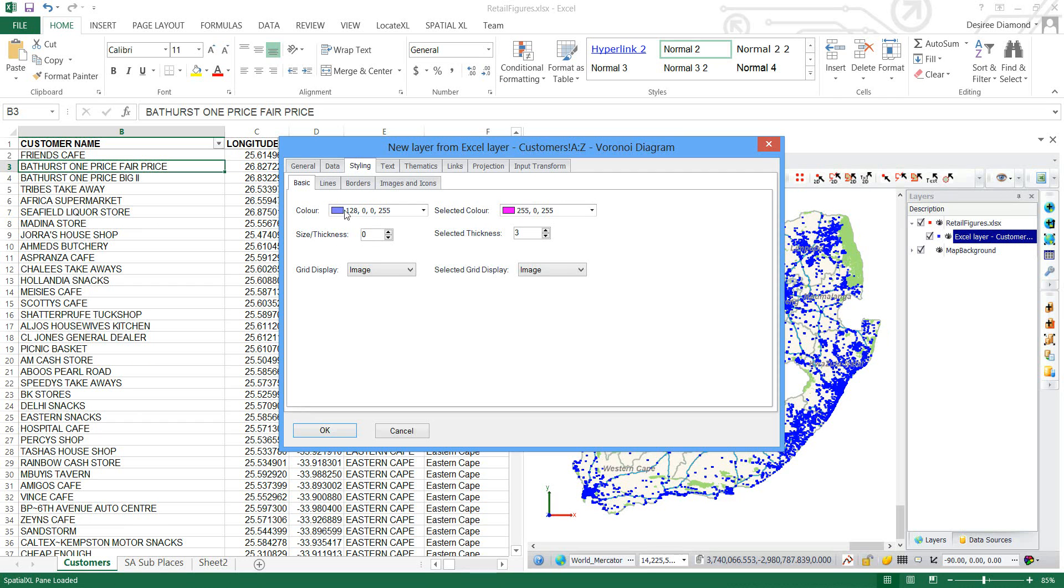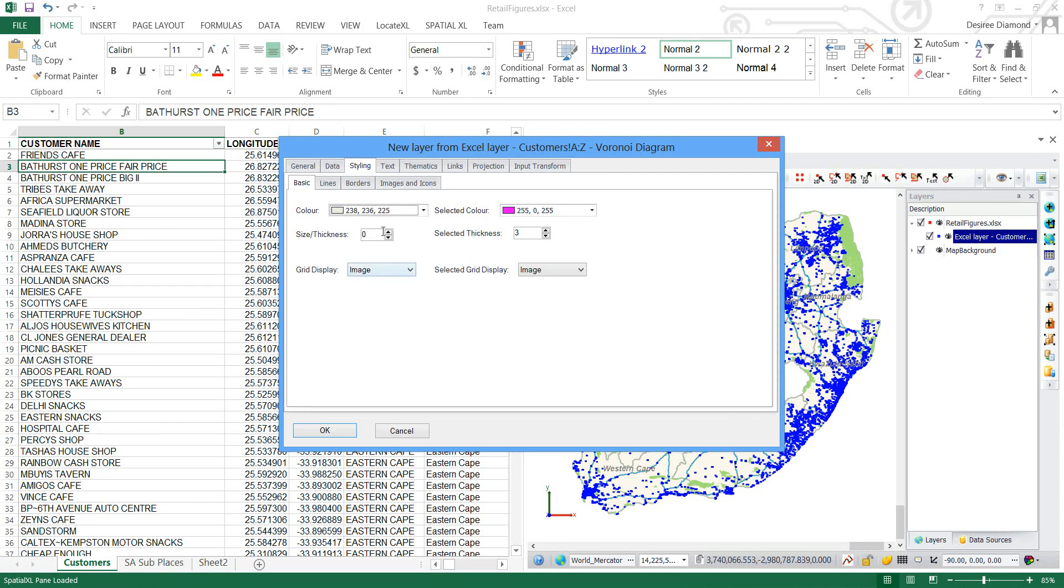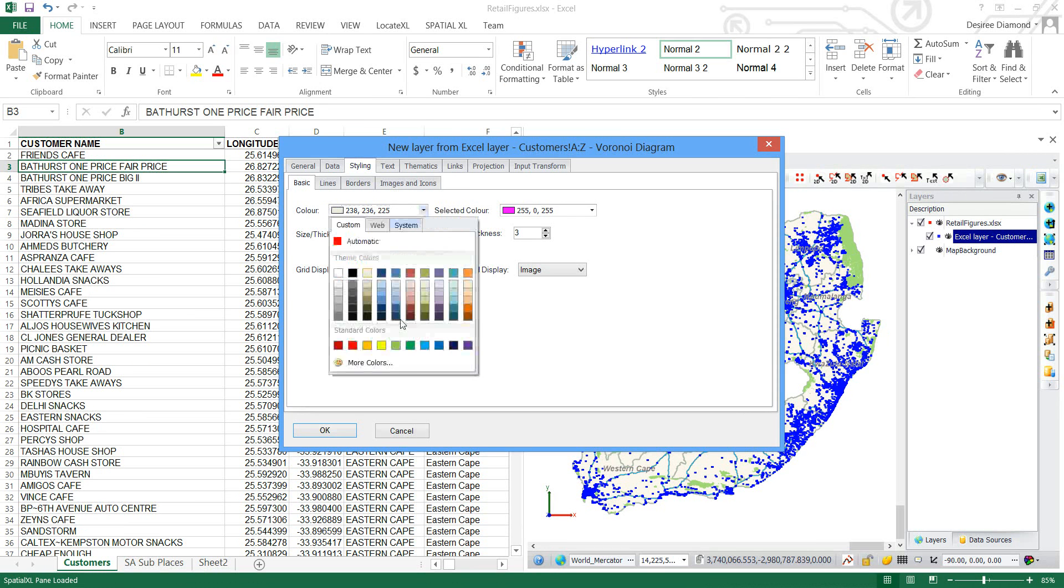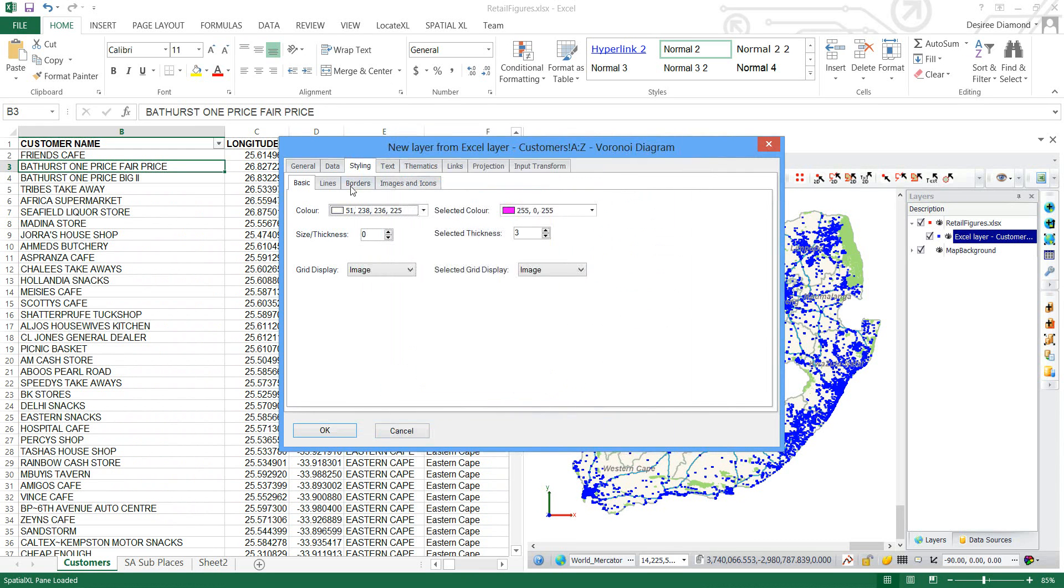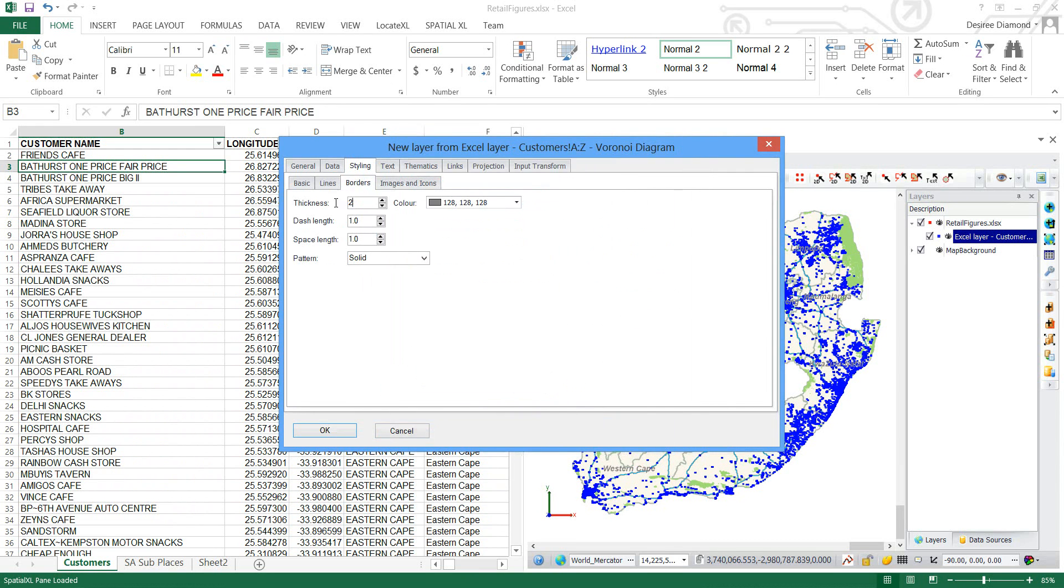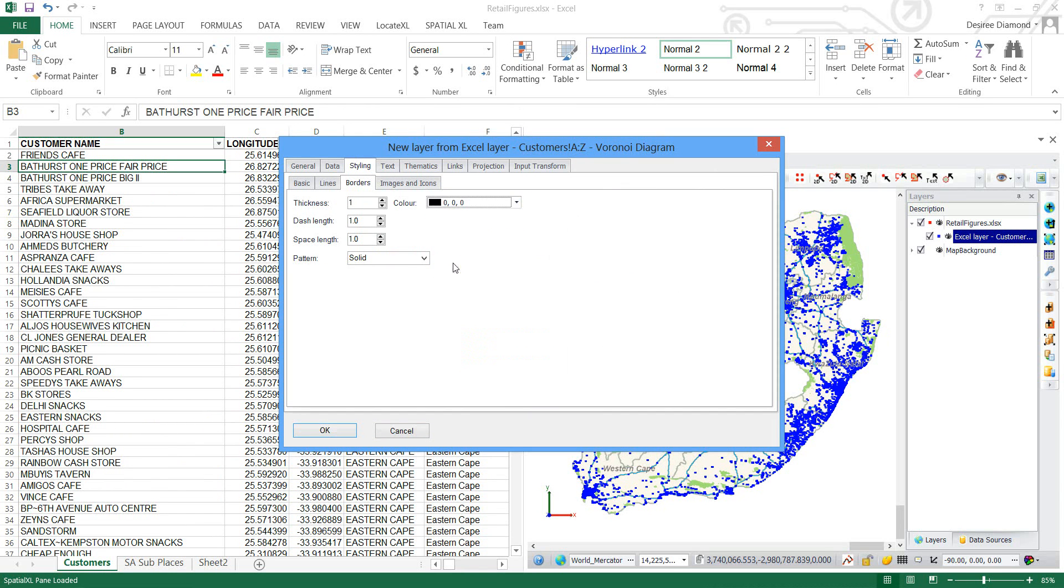For my styling I'll make my color a slightly lighter color and quite transparent, and I will make my borders only a thickness of 1 and black. That is how I'd like to display my Voronoi's.